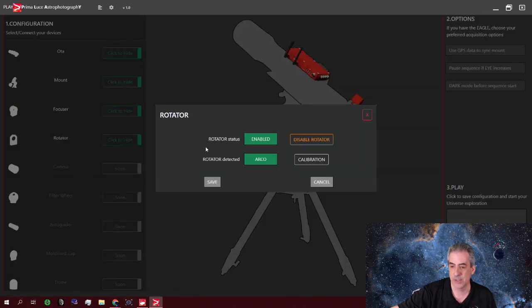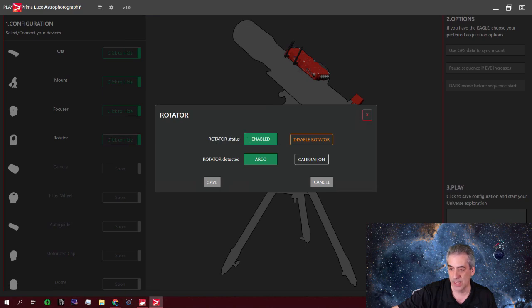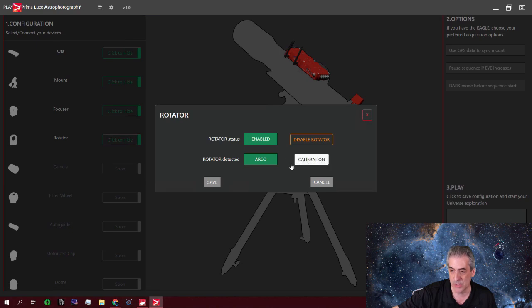And as you can see, since the focuser and the rotator are connected through that little wire, then the rotator will be automatically enabled and you could do your calibration right from here. So that being said, let's do the calibration again. I already did it once.